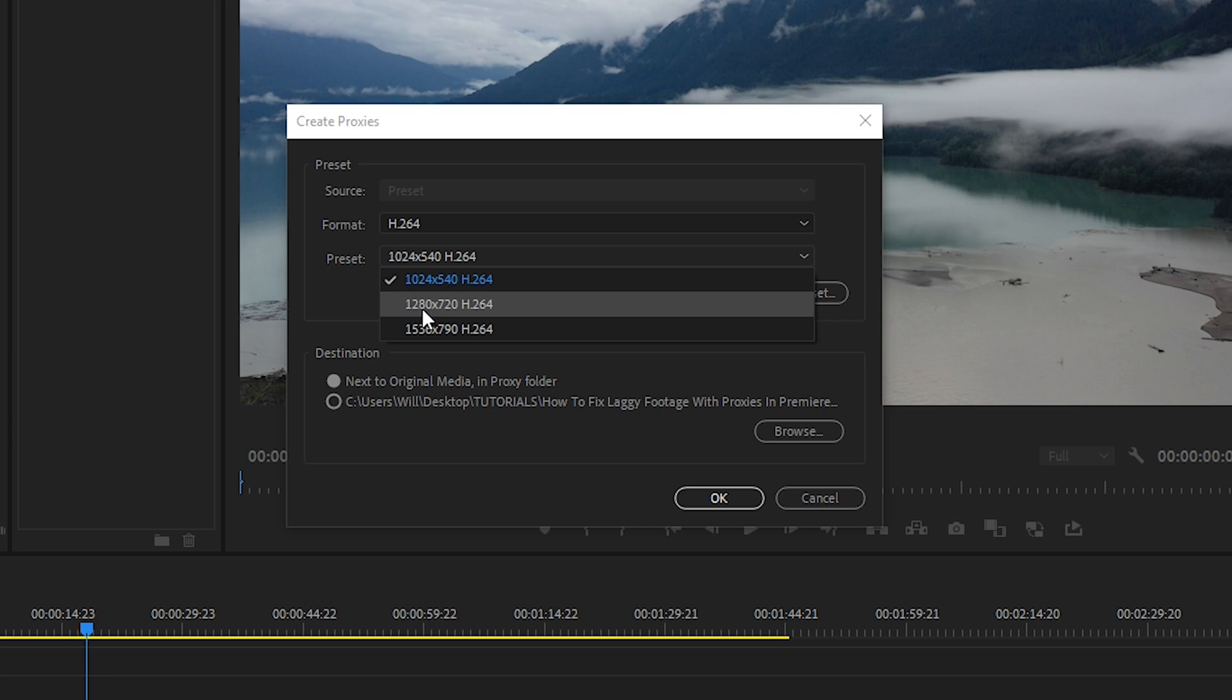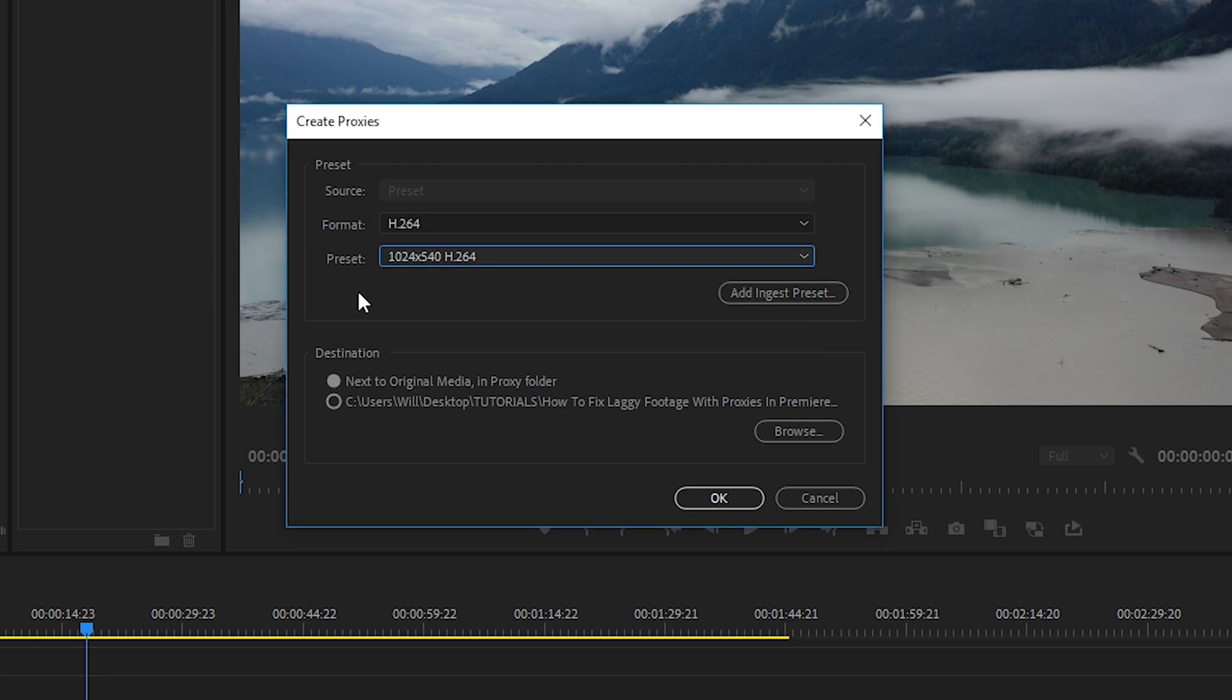Now you can use the 1280 by 720. This is a correct aspect ratio and will work. However, I like to make my proxy files even smaller. I like to make them at 960 by 540. And that means it's guaranteed to have no lag even on very slow systems. So instead of these presets, we'll make our own so that we can import it. In order to do that, let's go to Media Encoder.